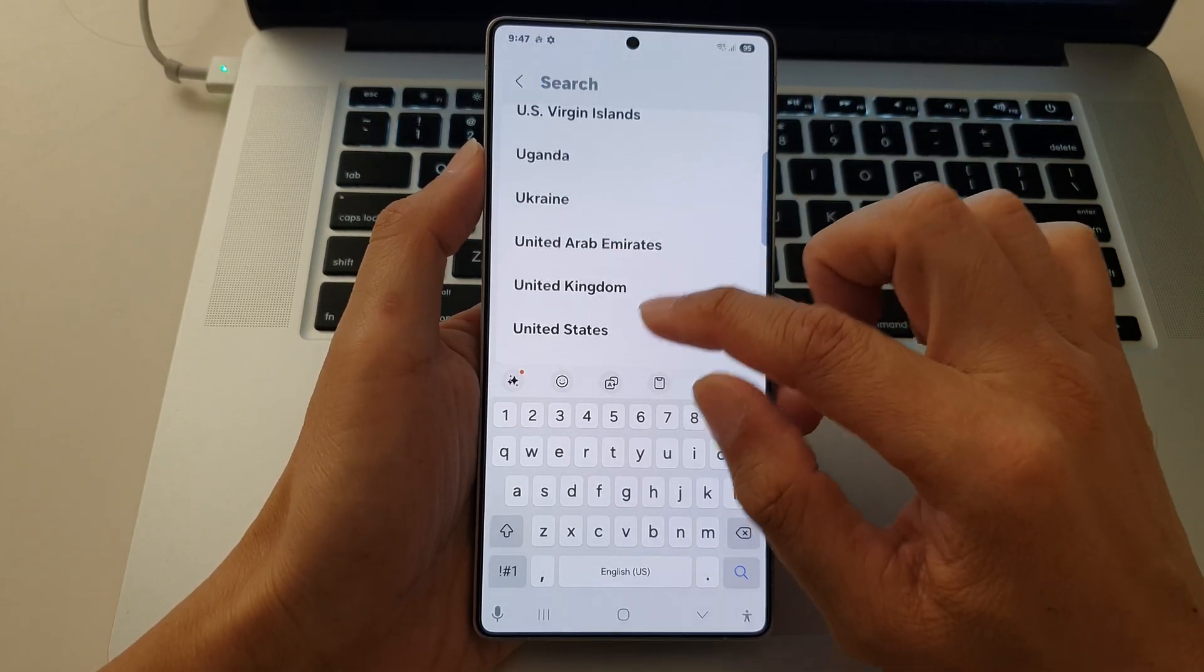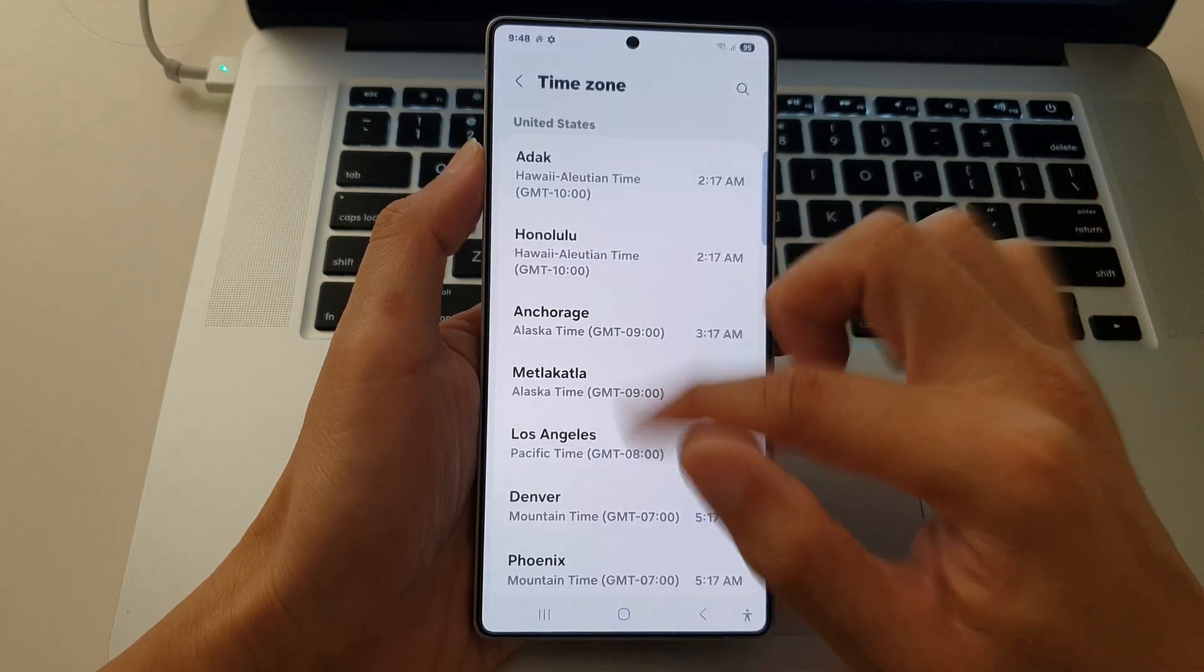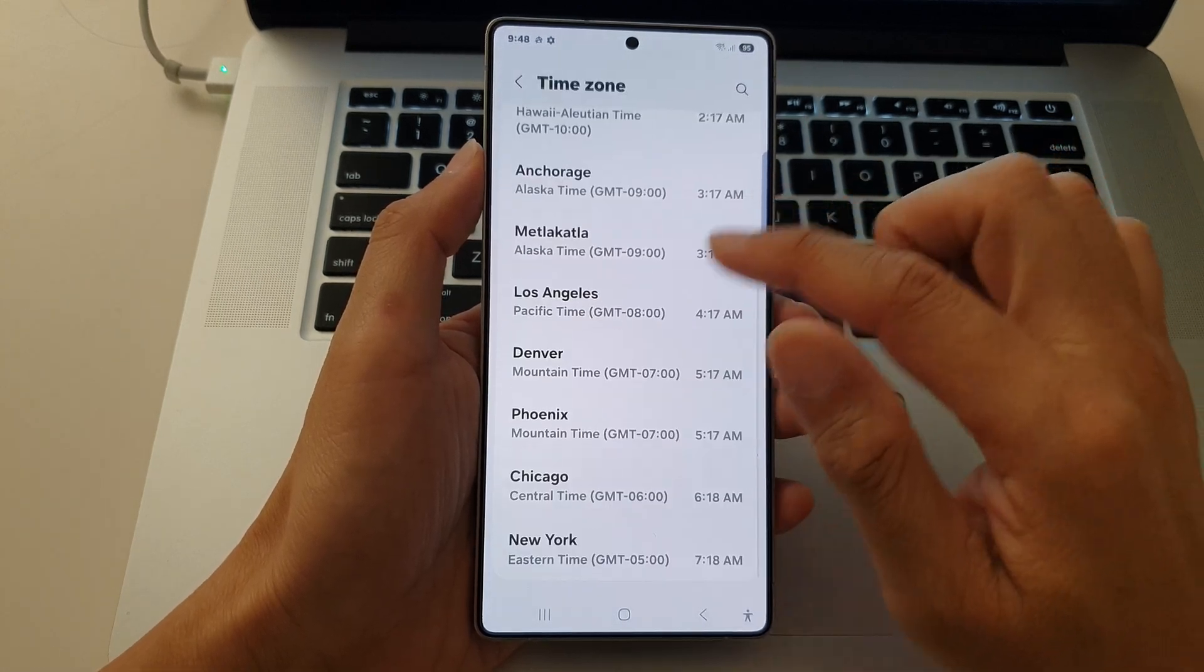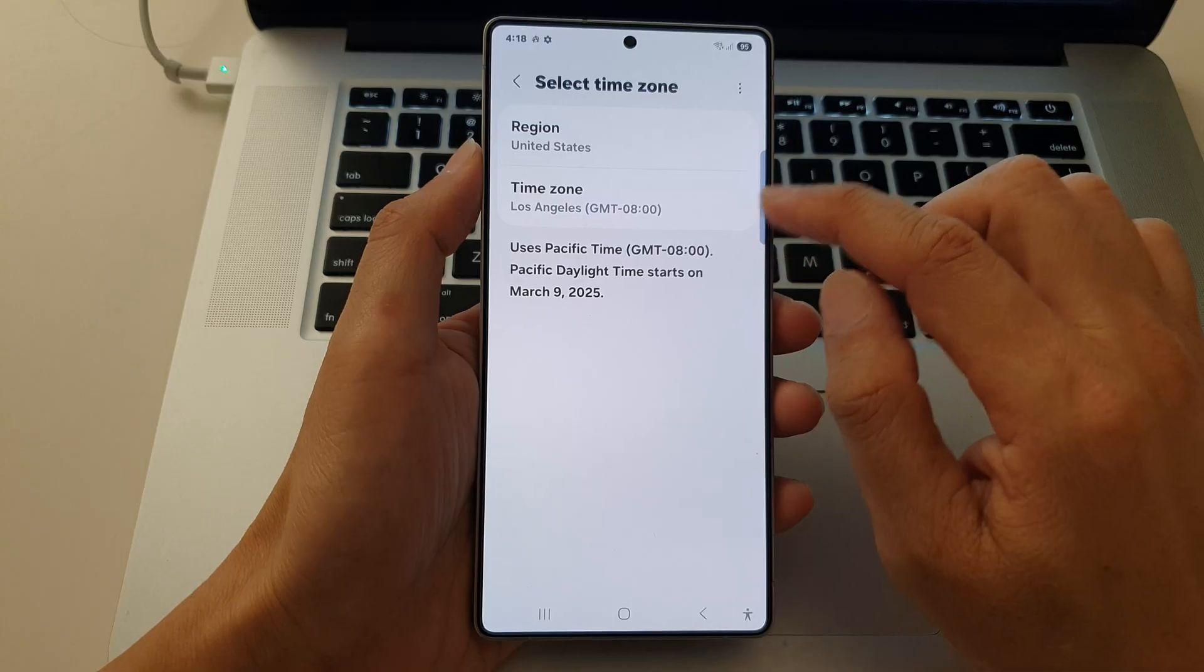Here it is, United States. Then we can go down the list and select a time zone.